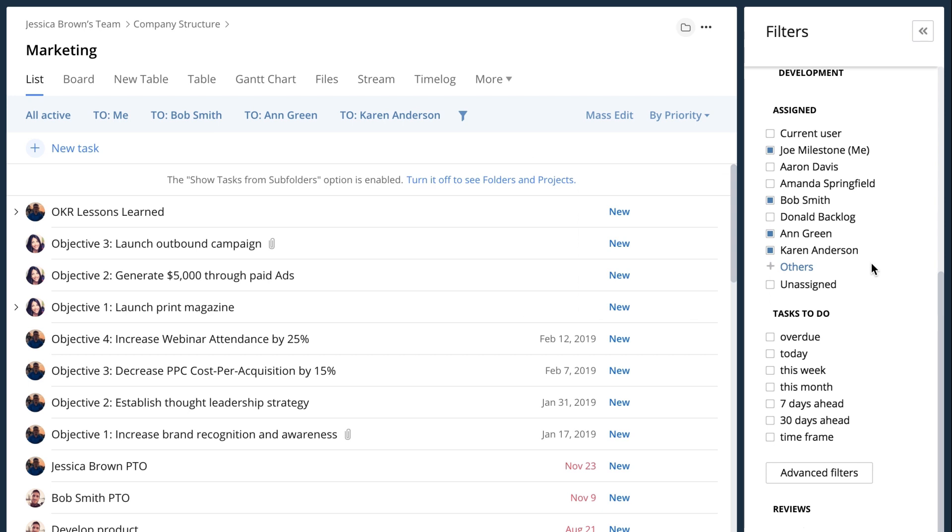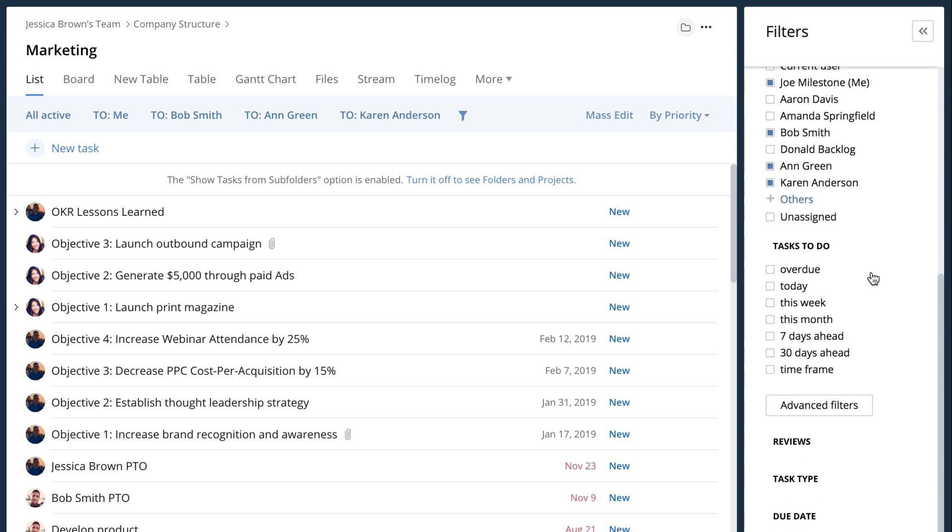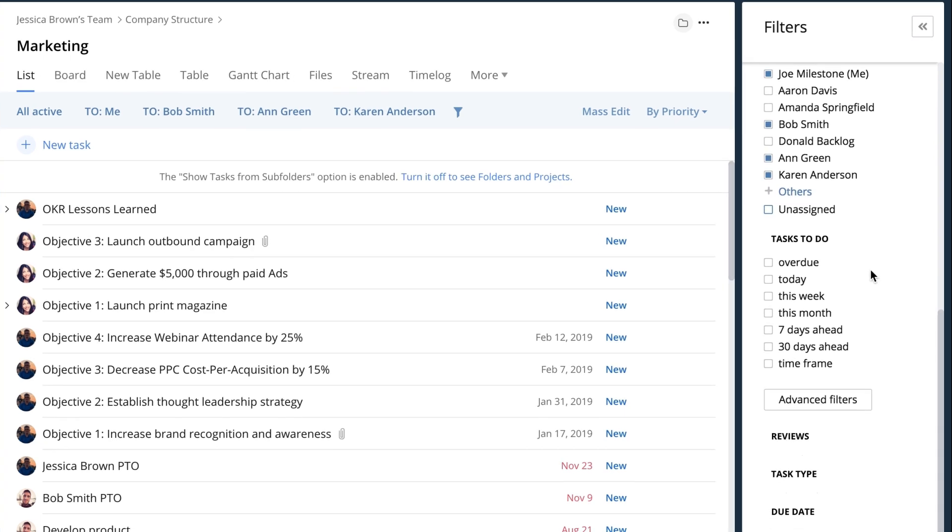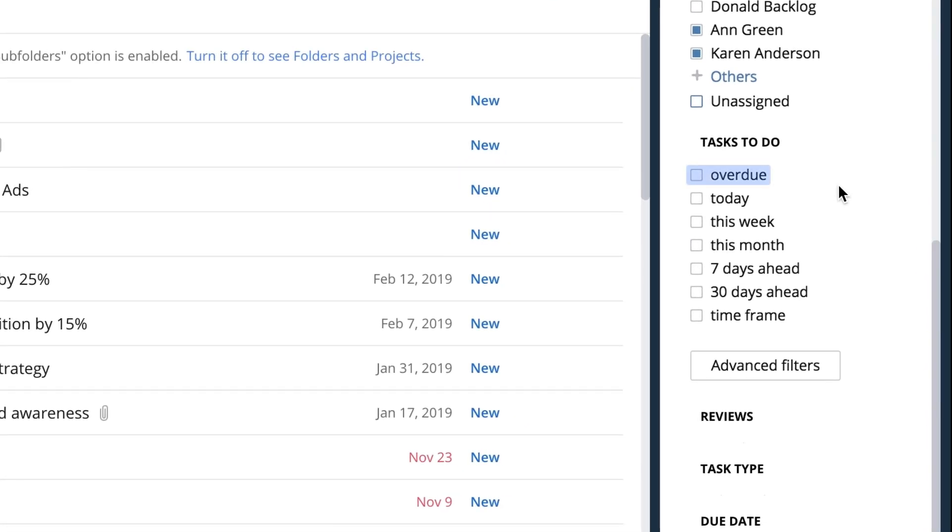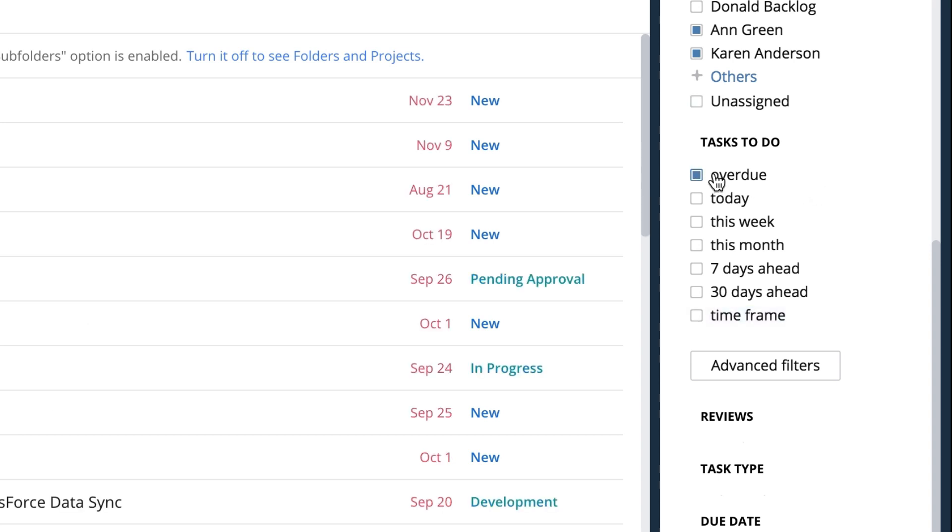You can also set when these tasks are due, so you can have just an overdue widget, you can see all the tasks that are due today, this week, this month, within seven or 30 days or a particular time frame. I just want to see the overdue ones.